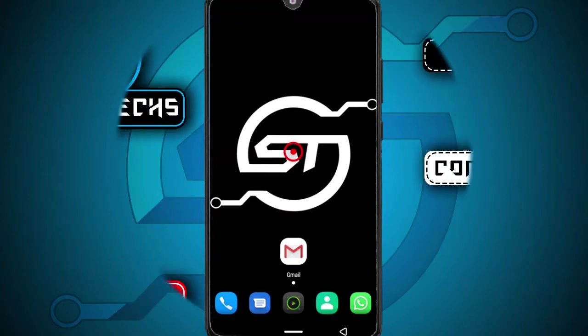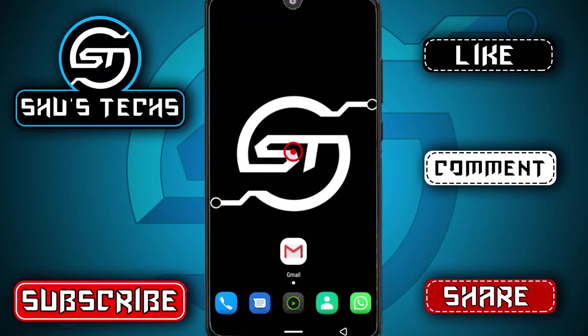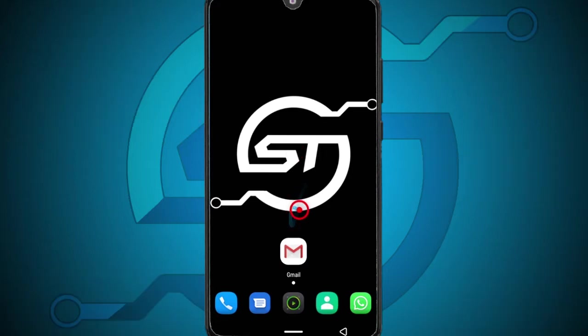Alright so in this video I'll be showing you guys how you can turn off notification sounds on your emailing app. So with that said, let's begin.